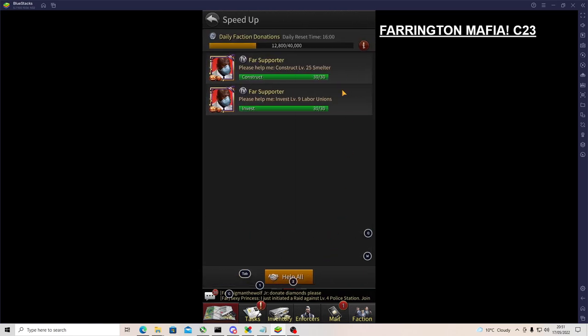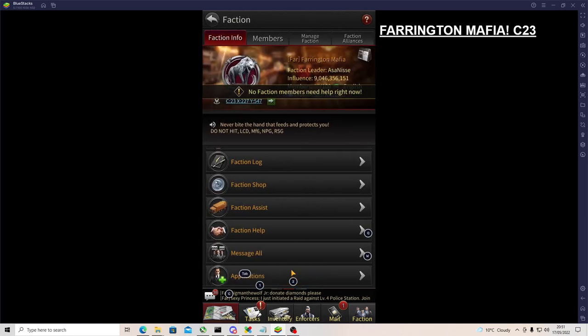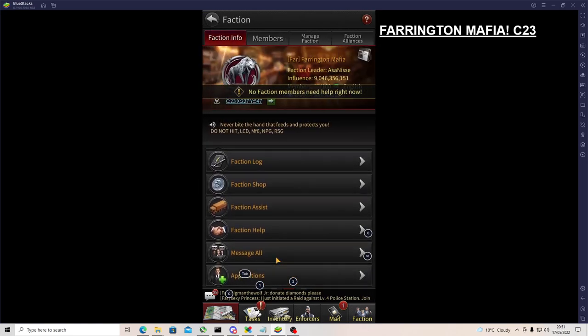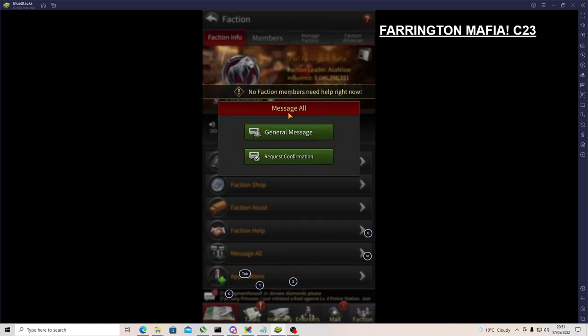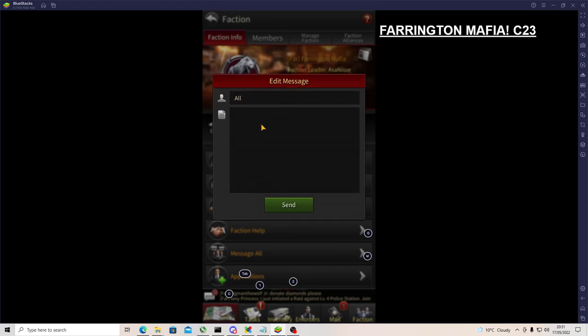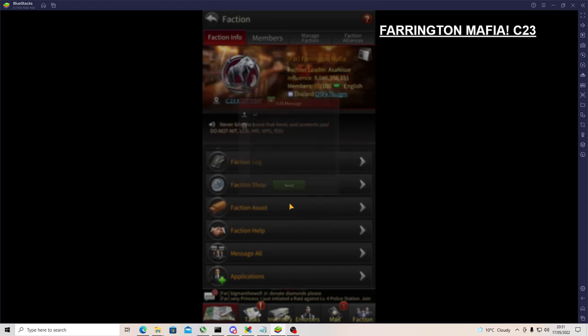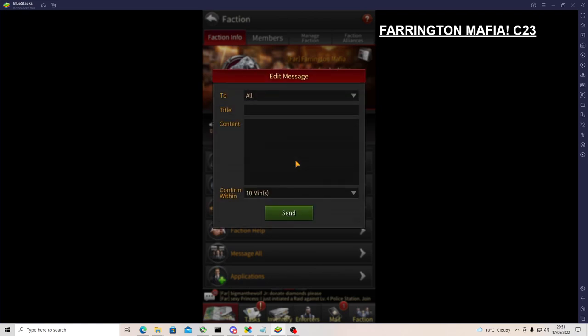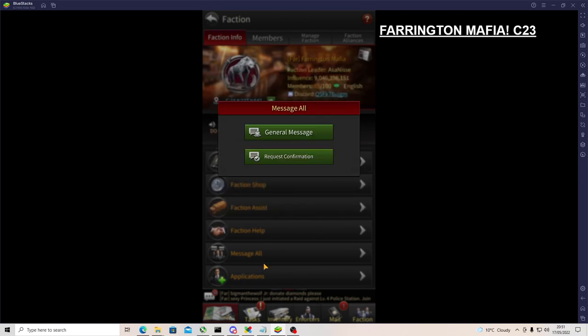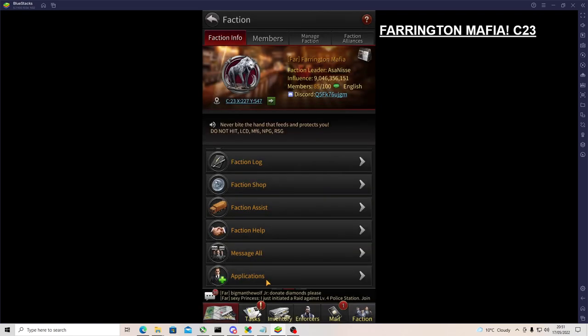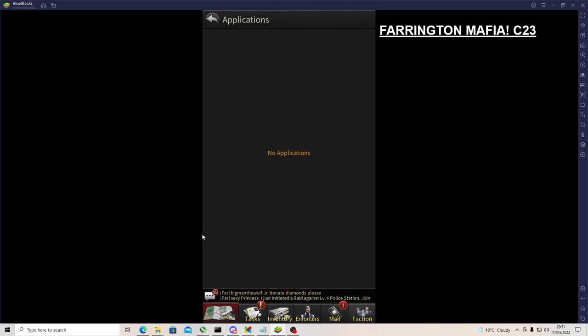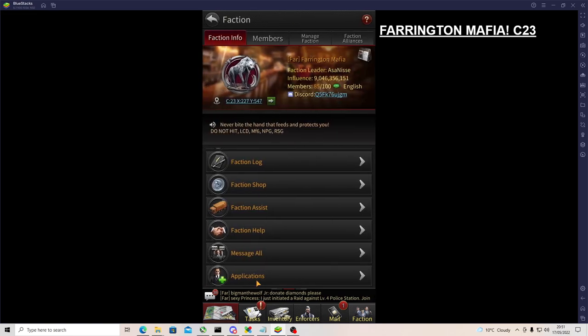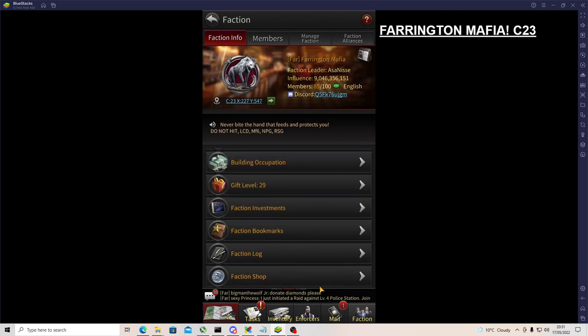Faction help - if anybody needs help, you click on it, fold it form all the time, do it the best you can. Message all - that's for R4s, but you can send out a general message and you can send out a message where they have to confirm it to actually look at it. And then applications - if someone's applied to your faction to join it'll pop up here and it'll also notify you that it is there.